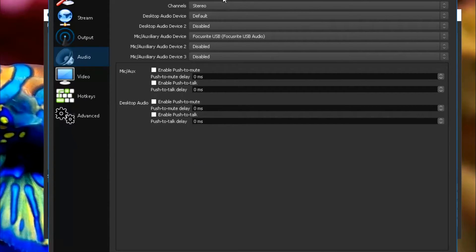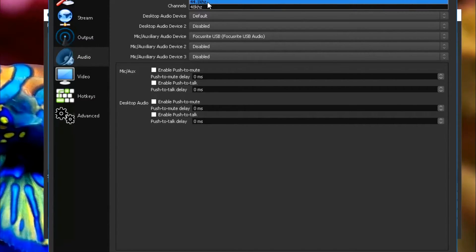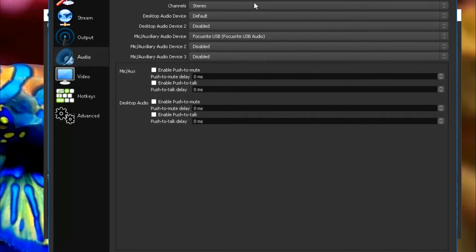Then we're going to head over to Audio, and I use 48kHz, but that's just because my mic is this quality. But if your mic is 44.1kHz, that's fine. Keep it on Stereo so it goes through both the headphones or headsets. I keep this on default and I use the Focusrite USB for my audio.